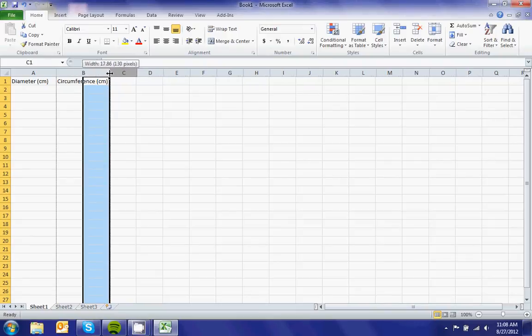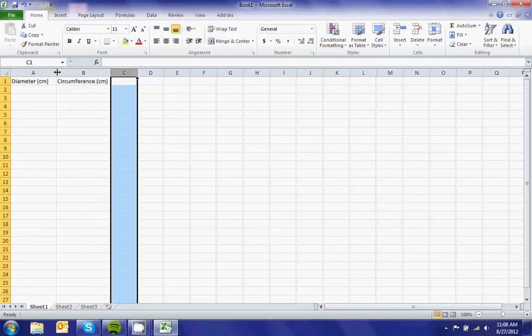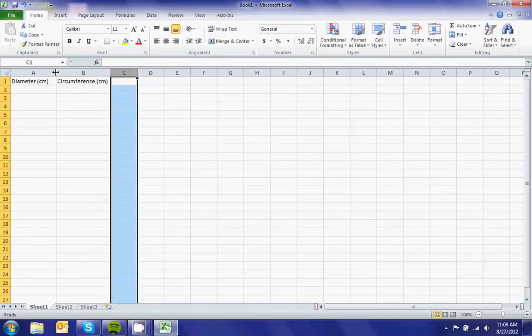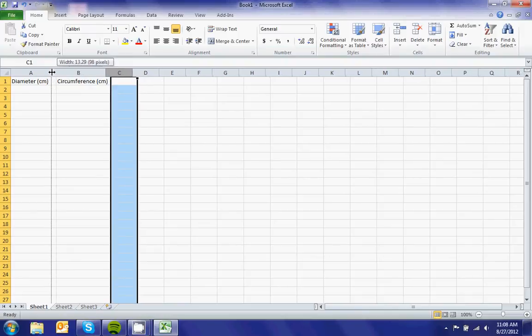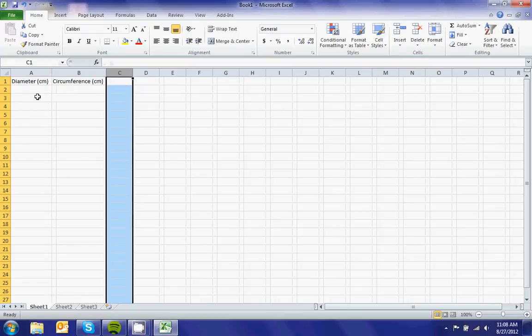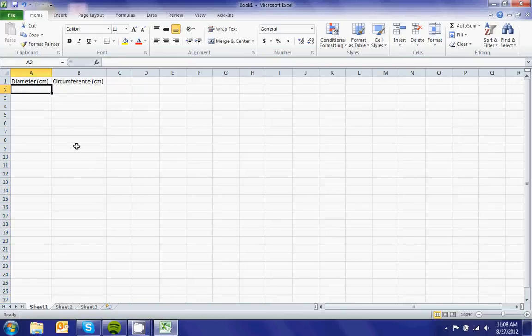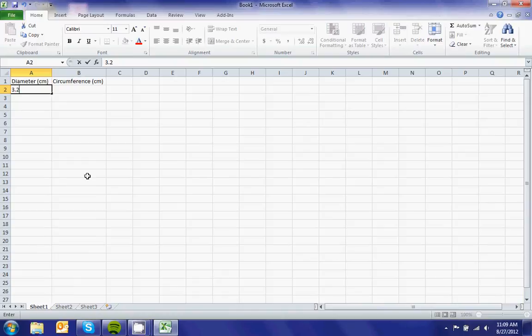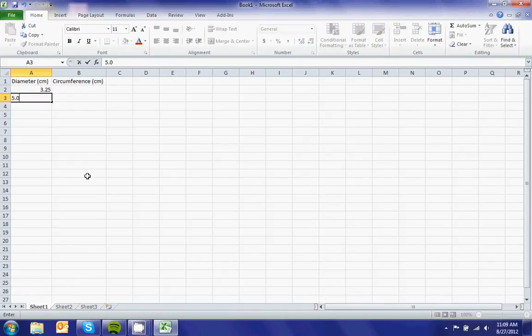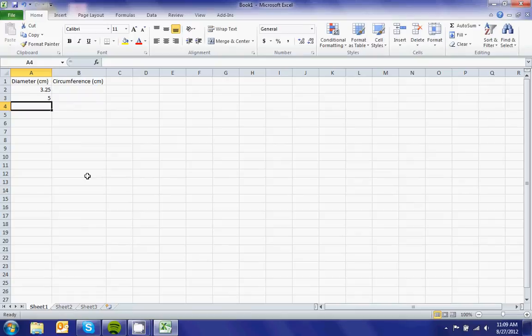To widen a column, hover your mouse over the line between columns until you get a resize cursor, then slide back and forth. Now I'll put all my diameters in column A. Remember, I'm not going to type in the units for each value because the units are specified at the top of the column.